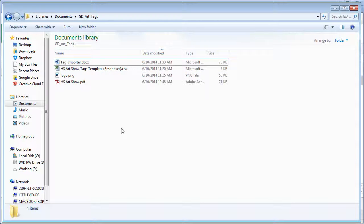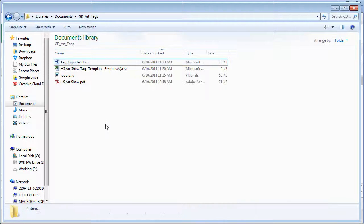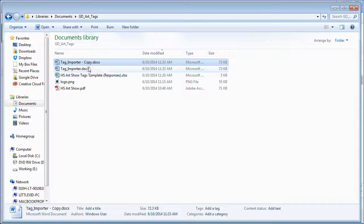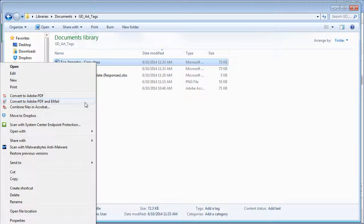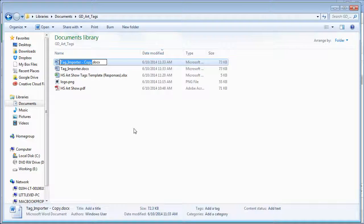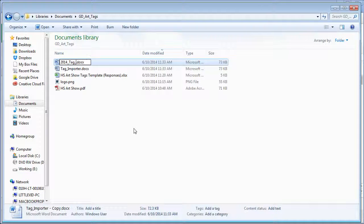So what you want to do is you can make a copy of this if you're going to use it. I'm going to do that now. I'm going to Ctrl C to copy and then I'm going to click off of it and Ctrl V to paste. Now I have a copy of it. I'm going to rename that copy by right clicking and renaming. You can also press F2 on a PC. And we're going to change this to 2014 Tag Import.